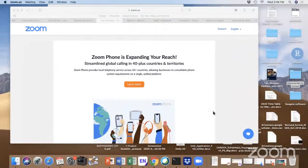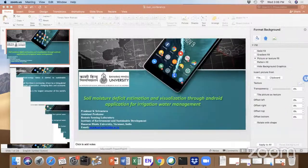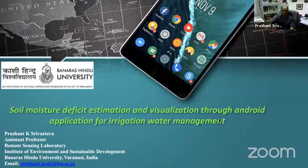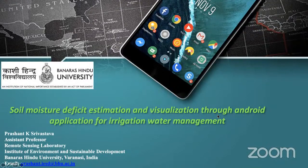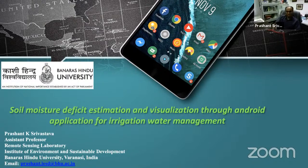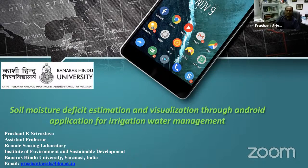As Rucha explained, my main topic is soil moisture deficit estimation and visualization through an Android application for irrigation water management. This is one of the important topics nowadays because in India we have a lot of problems due to groundwater extraction. Water tables are going down, and most farmers are doing flood irrigation. Through this Android application, we are trying to address the issue of when and how much to irrigate, so that farmers can use only the optimum amount of water.